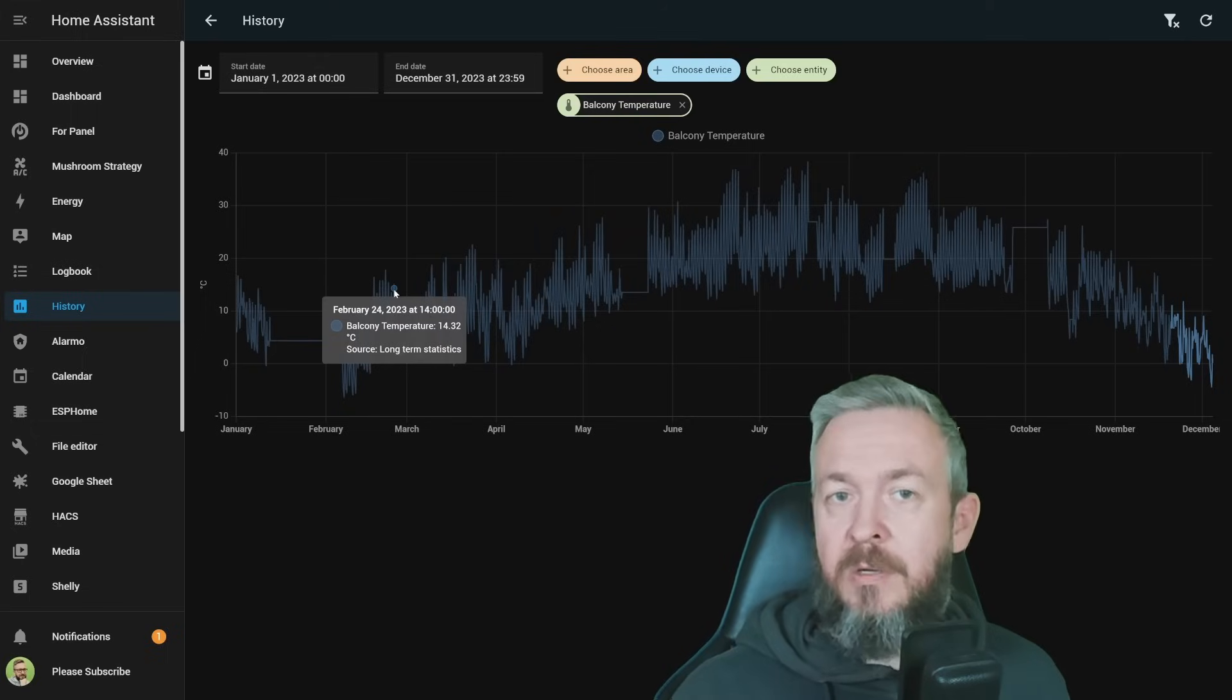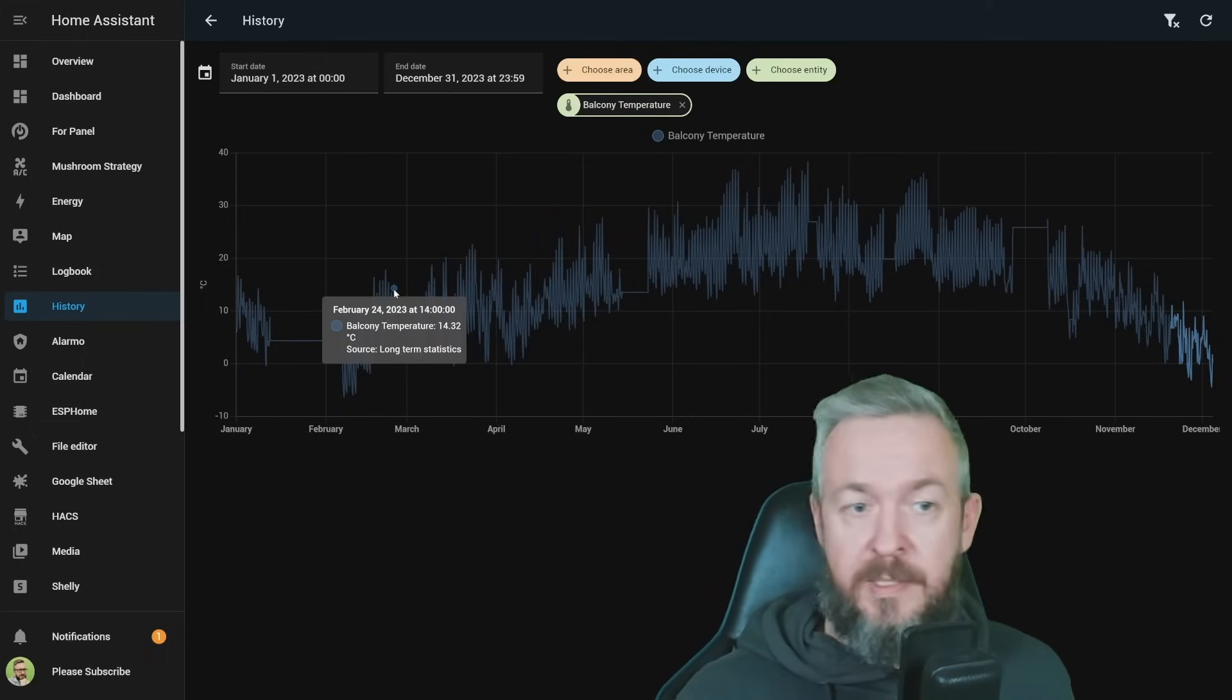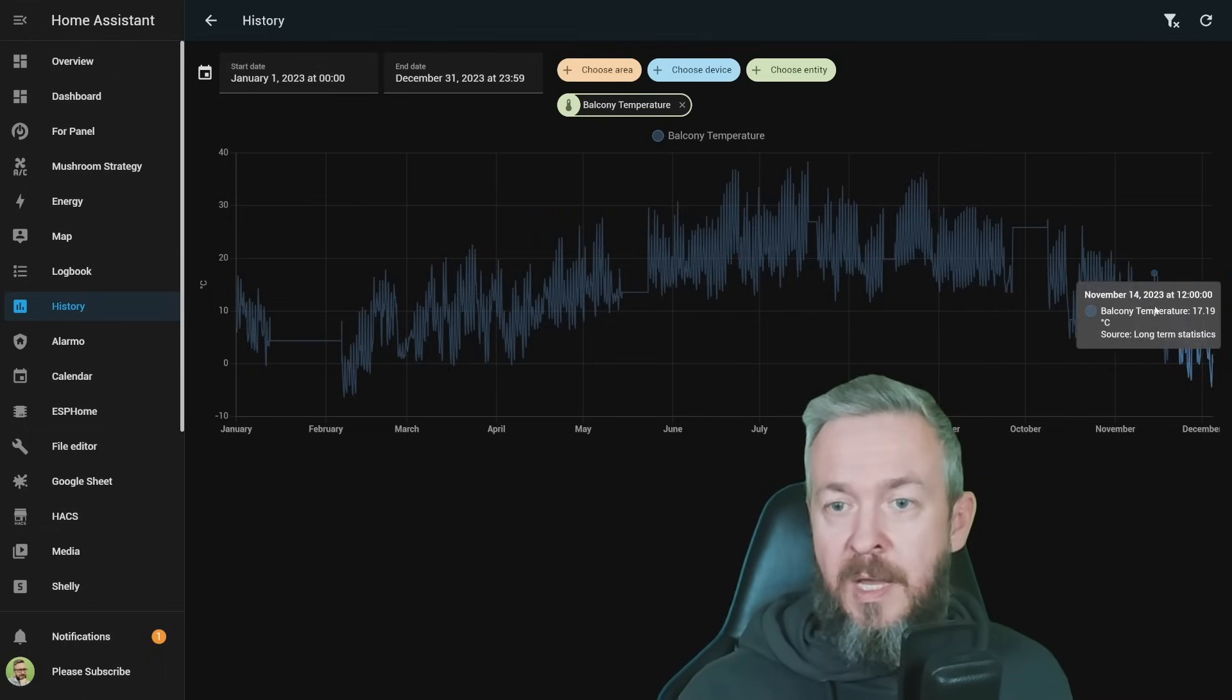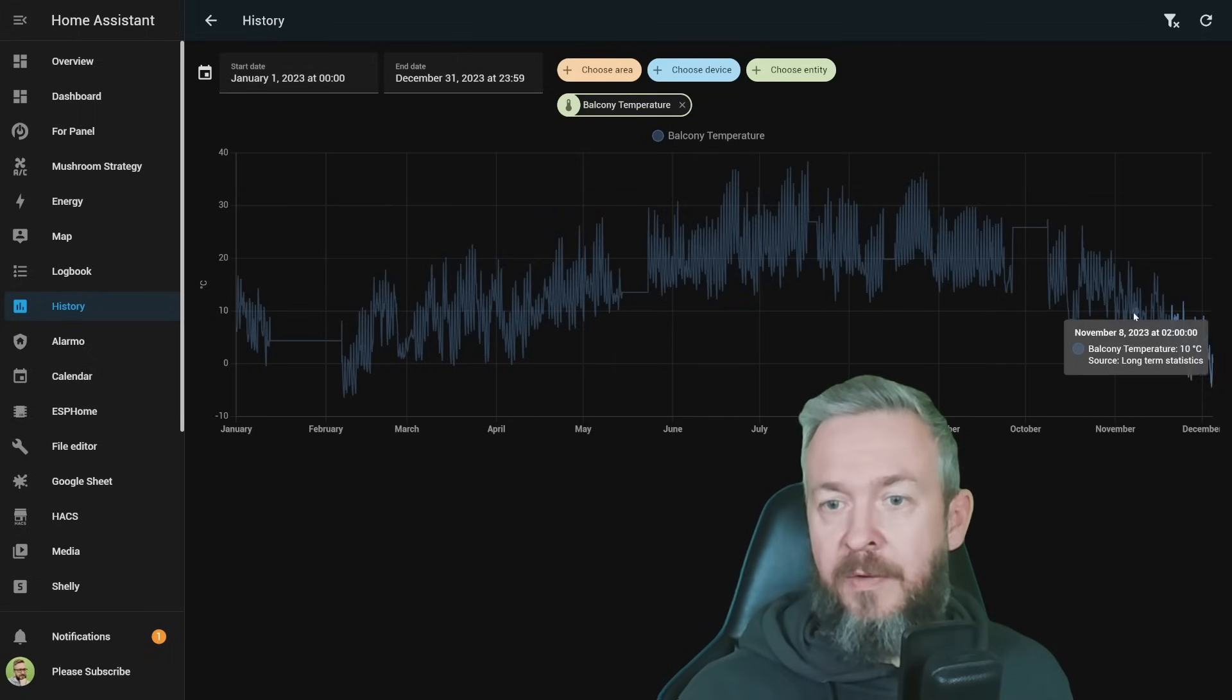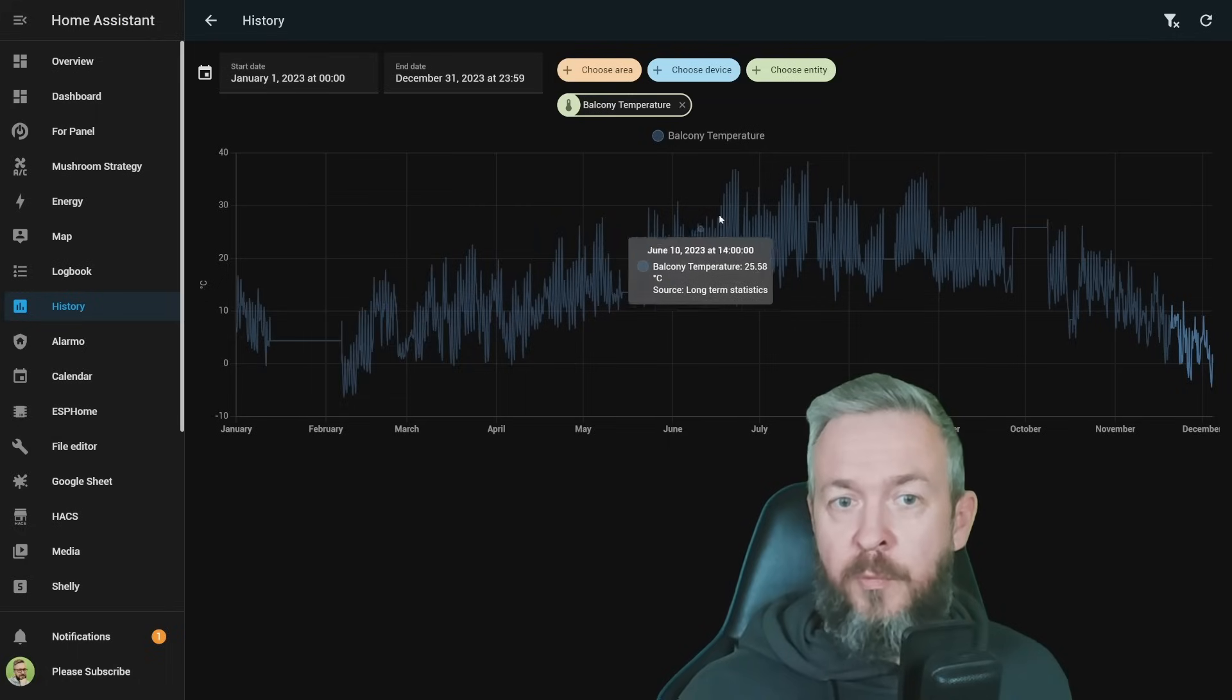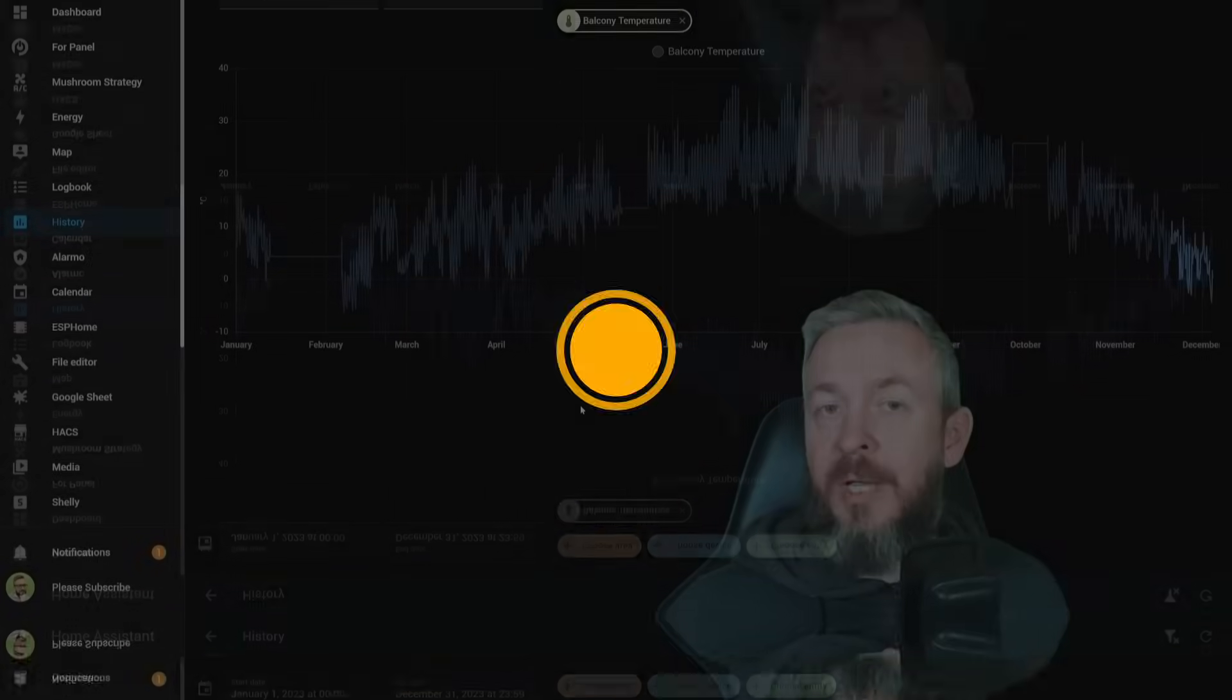This data here is data from our current database, and this here is our historical data. Some data is missing because sometimes I forget to change batteries, or the device itself disconnects. We have here information from both long-term statistics and normal Home Assistant statistics. Data here is more granular than data available here. But still, we have enough to see the trends, movements, both highs, lows, and some media values.